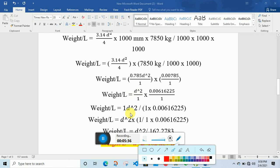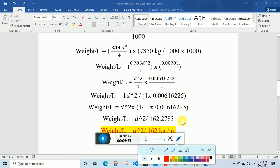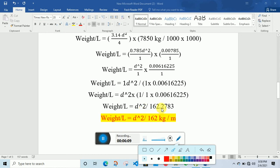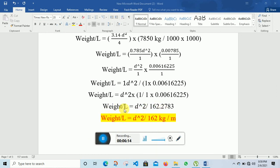Now, doing the cross multiplication: 1 times d squared in the numerator, divided by 0.1 multiplied by 0.00616225. When I divide 1 by this product I get d squared divided by 162.2783, which we round to d squared divided by 162. Therefore weight per length is equal to d squared divided by 162, in units of kg per meter. This completes the proof of the formula D squared divided by 162.